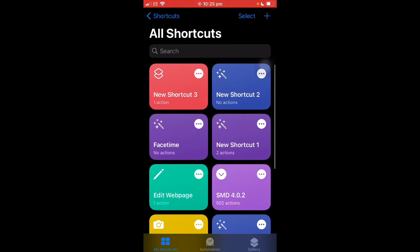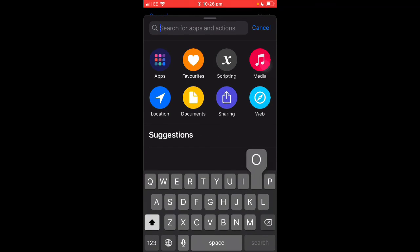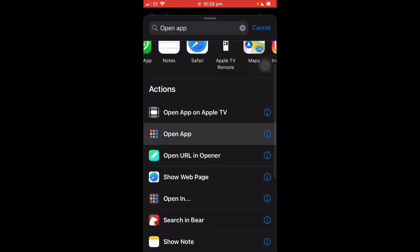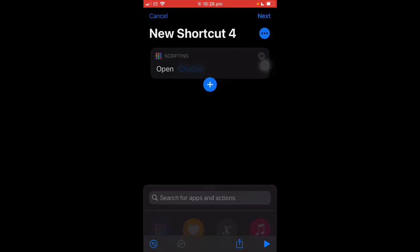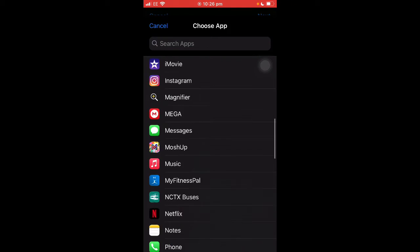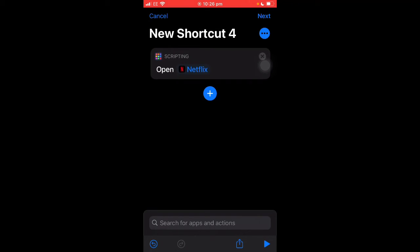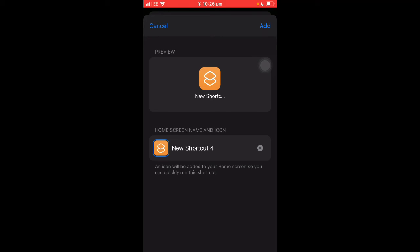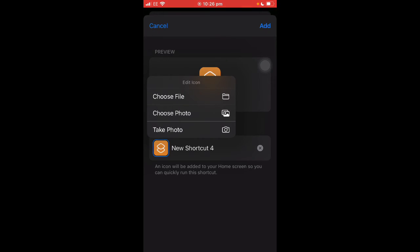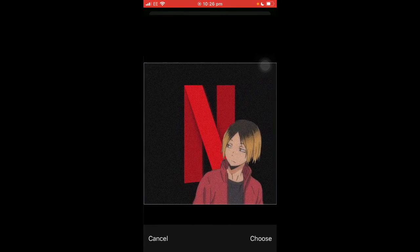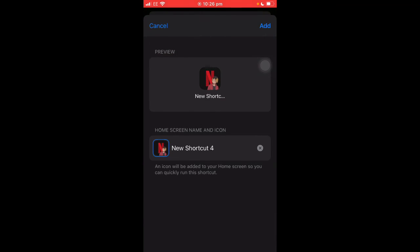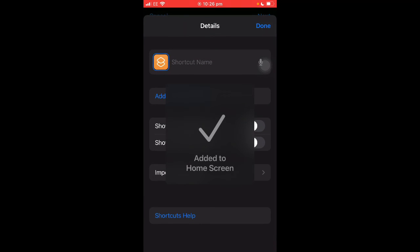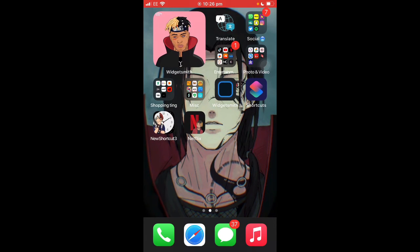Click 'Open App' — once you click that and search, you'll see all your different apps. Click 'Open App,' then click 'Choose' and select whichever app you want. In my case I'll choose Netflix. Once you've done that, click the three dots, then 'Add to Home Screen.' Click the small square icon, then 'Choose Photo' — it'll be in your camera roll. Select your custom icon image, then change the name — I'll name it 'Netflix.' Click 'Add' and it's added to your home screen. There you go — a custom app icon, simple as that.